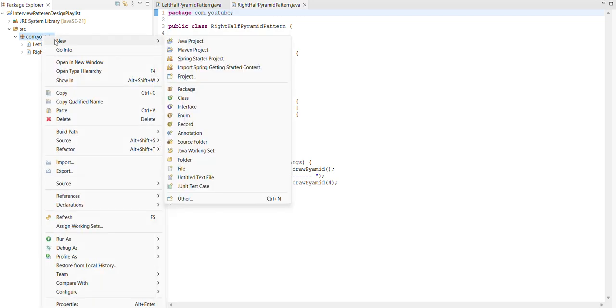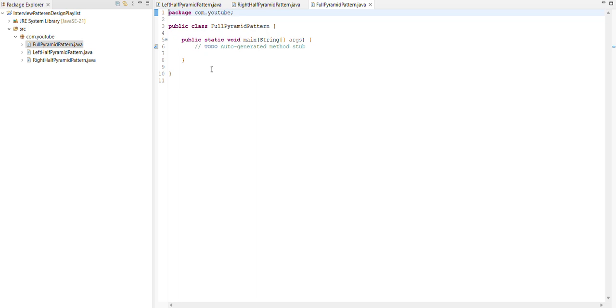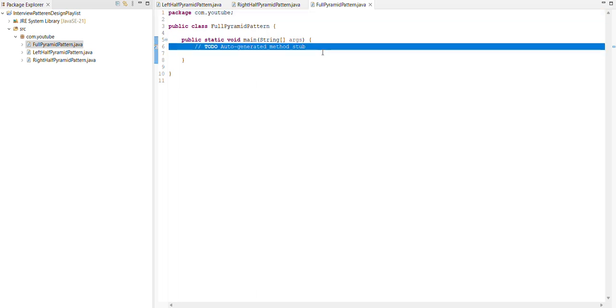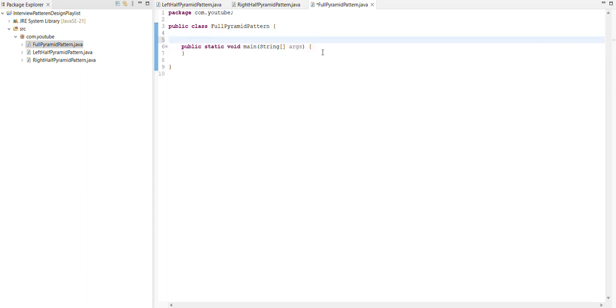For this we need to create one class with the name of full pyramid pattern and also select the public static void main checkbox. The main method is created by ID which helps the developer. Now we create one method for writing our logic to create full pyramid pattern.